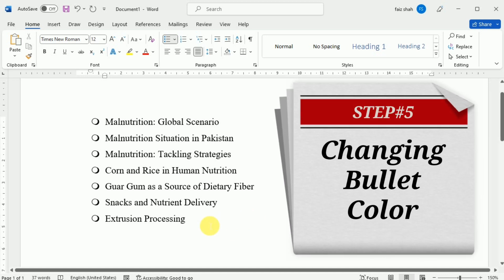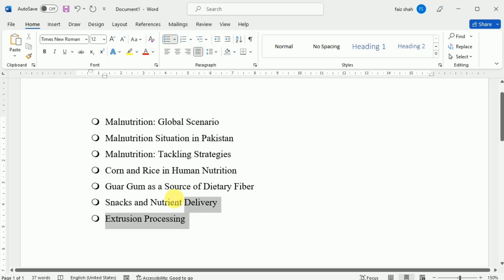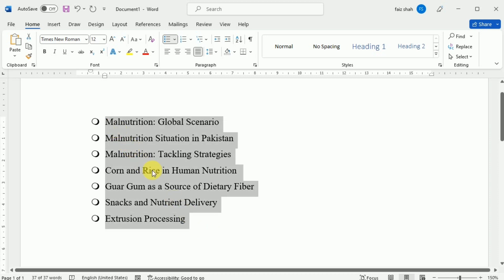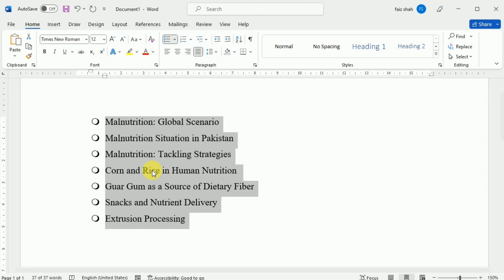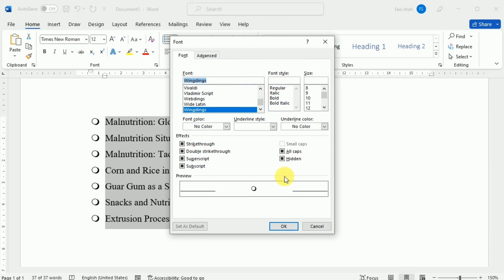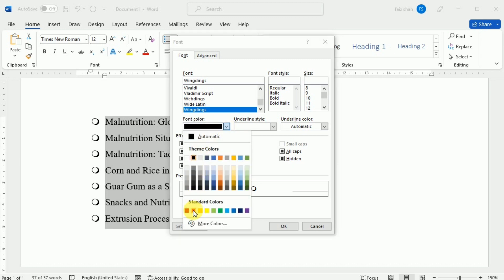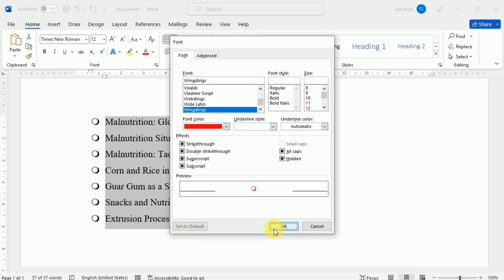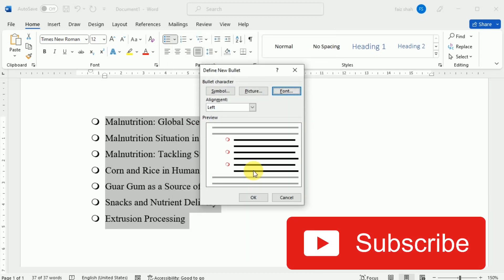Now we are going to learn how we can change the color of the bullet. Again, select your list, then under the Home tab click the drop-down arrow next to the Bullets command and select Define New Bullet from the drop-down menu. The Define New Bullet dialog box will appear. Click the Font button and the Font dialog box will appear. Select the desired color and click OK. The bullet color will appear in the preview section of the Define New Bullet dialog box. Click OK again and the bullet color will change in the list.